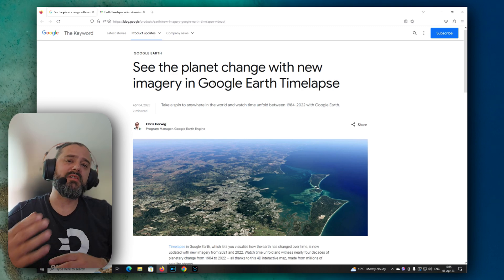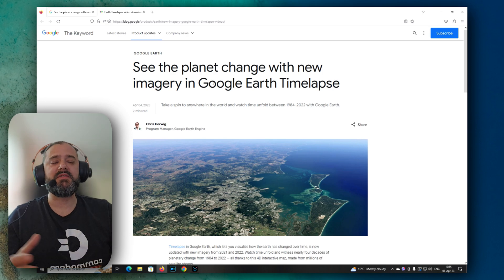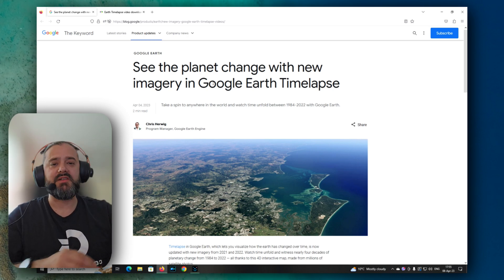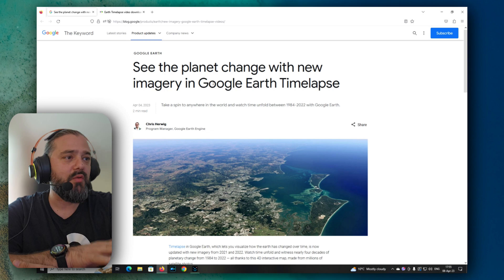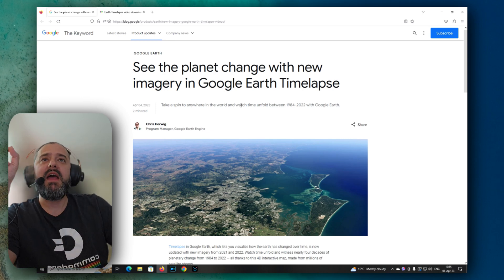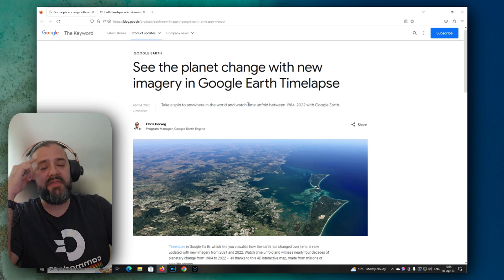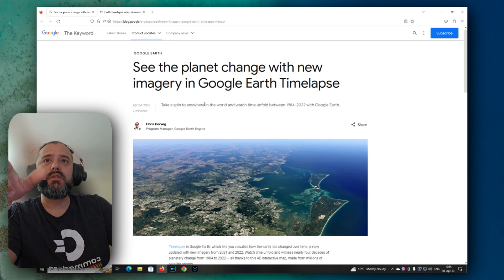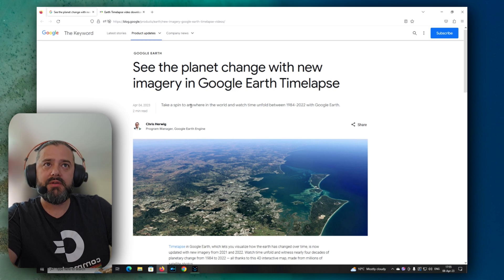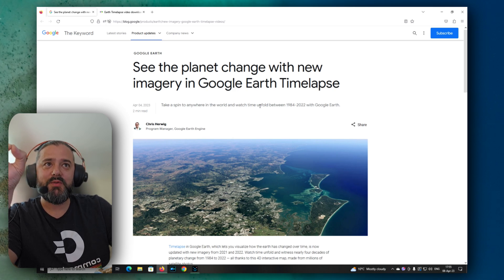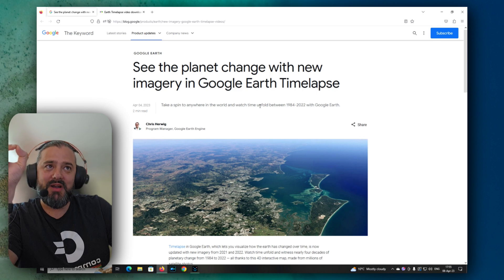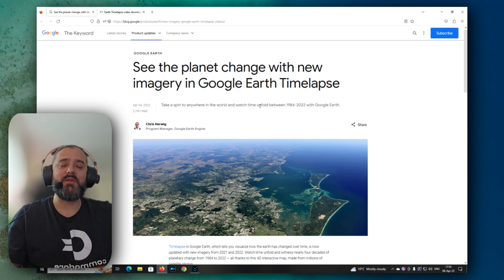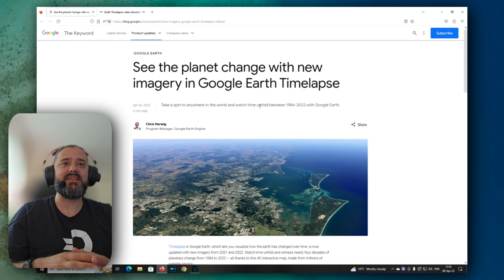I know Google, they have these technologies and Google Maps and also Eva and all the cars that go and scan and photograph all the cities. But right now, guys, why do I think that's amazing? Take a look. Now we can take a spin to anywhere in the world and watch time unfold between 1984 until 2022. So that's a huge thing.